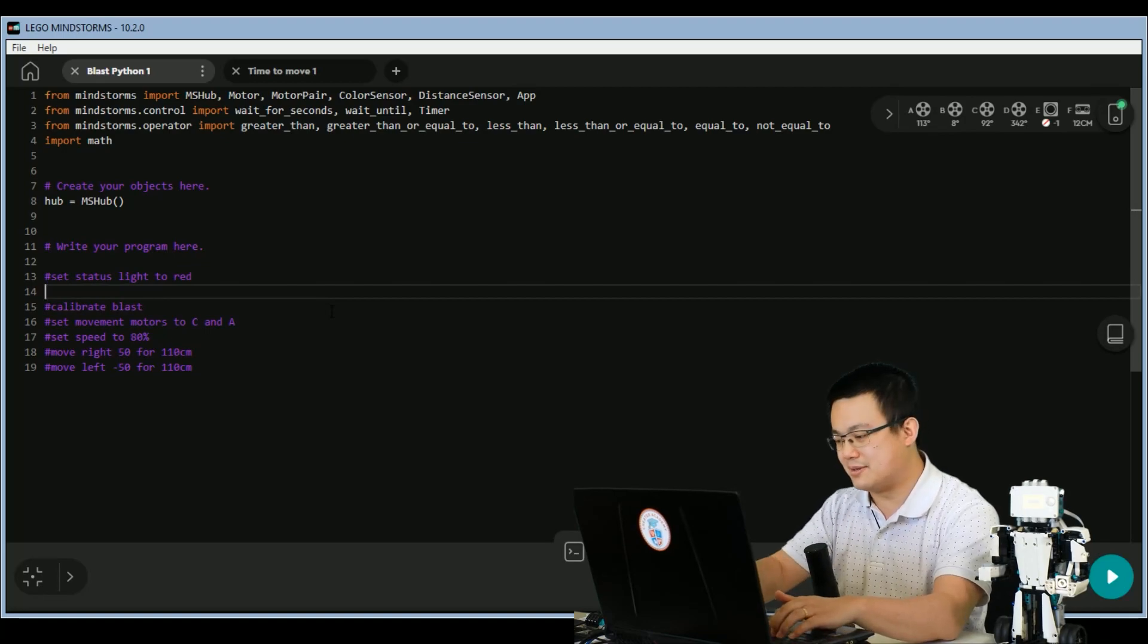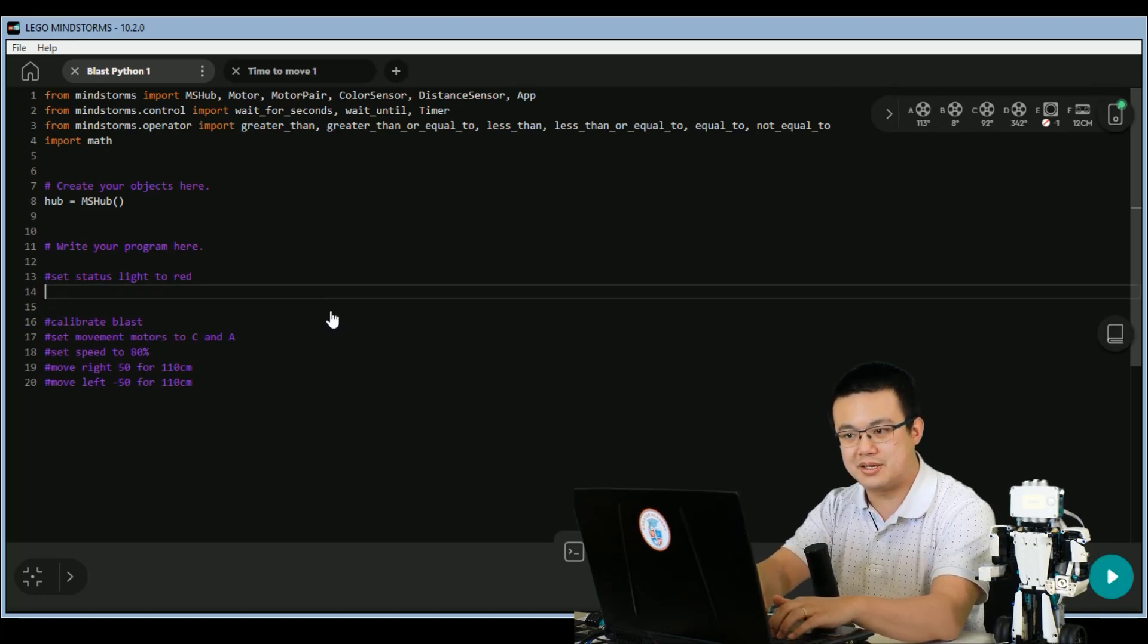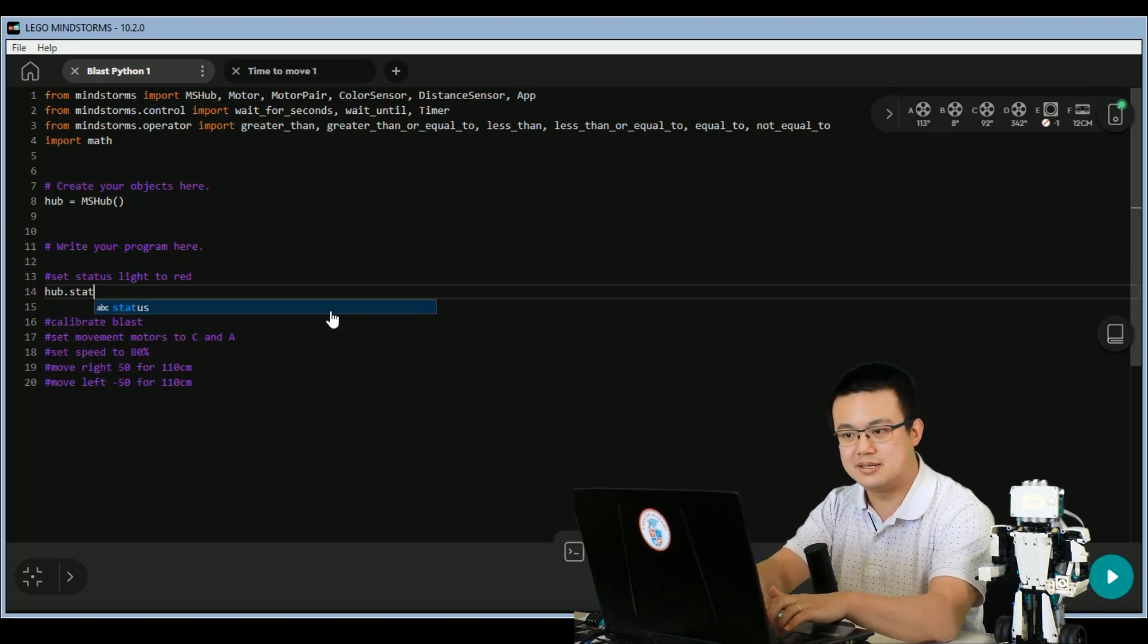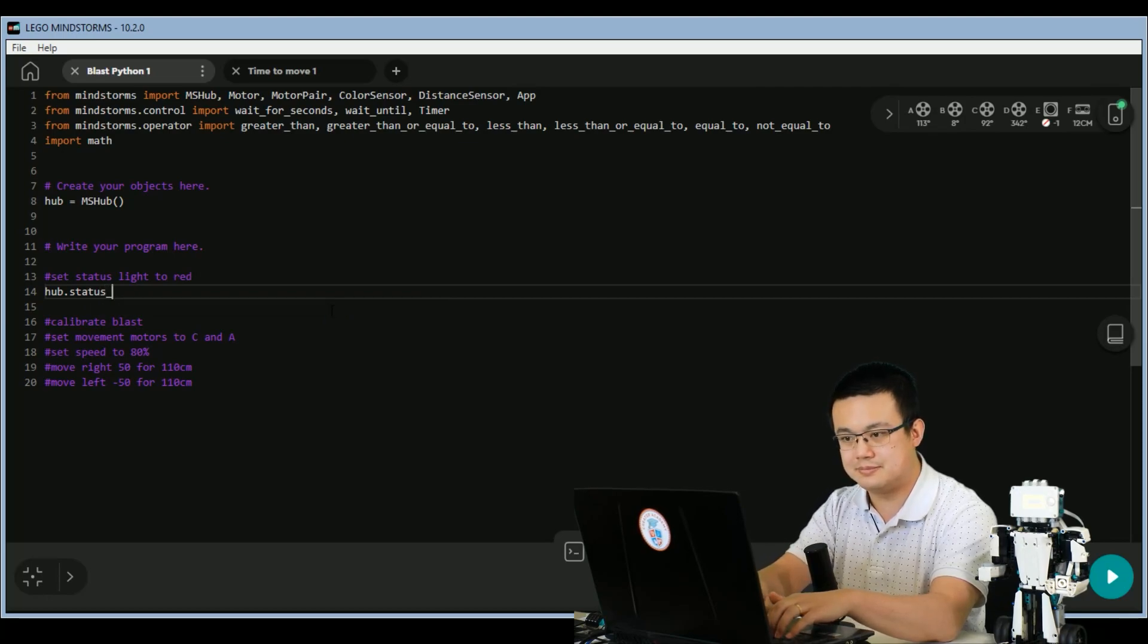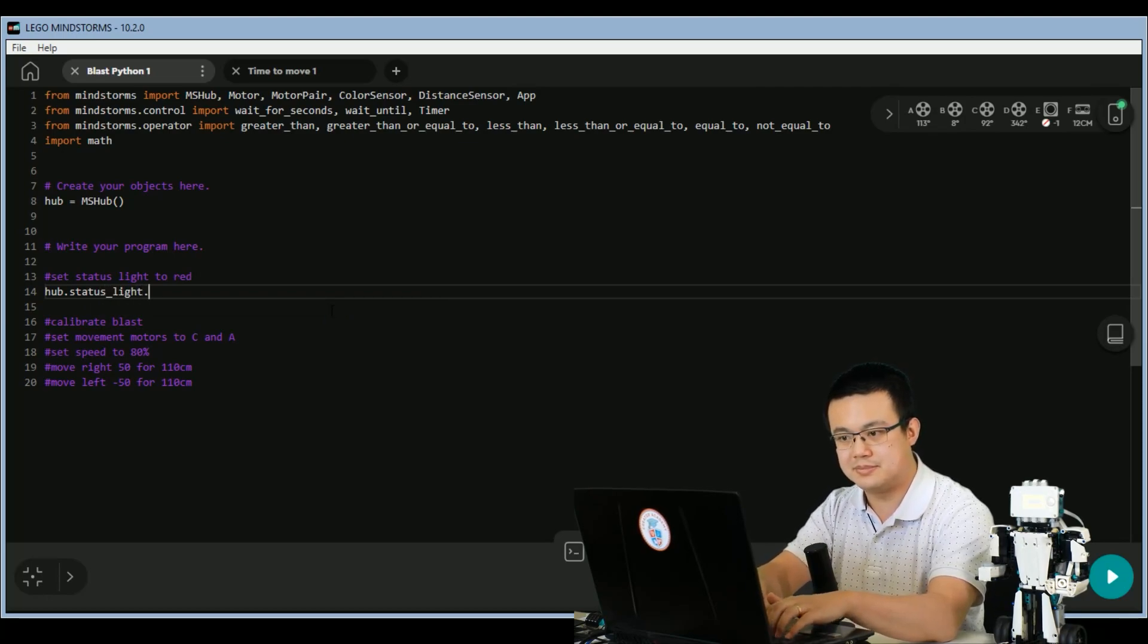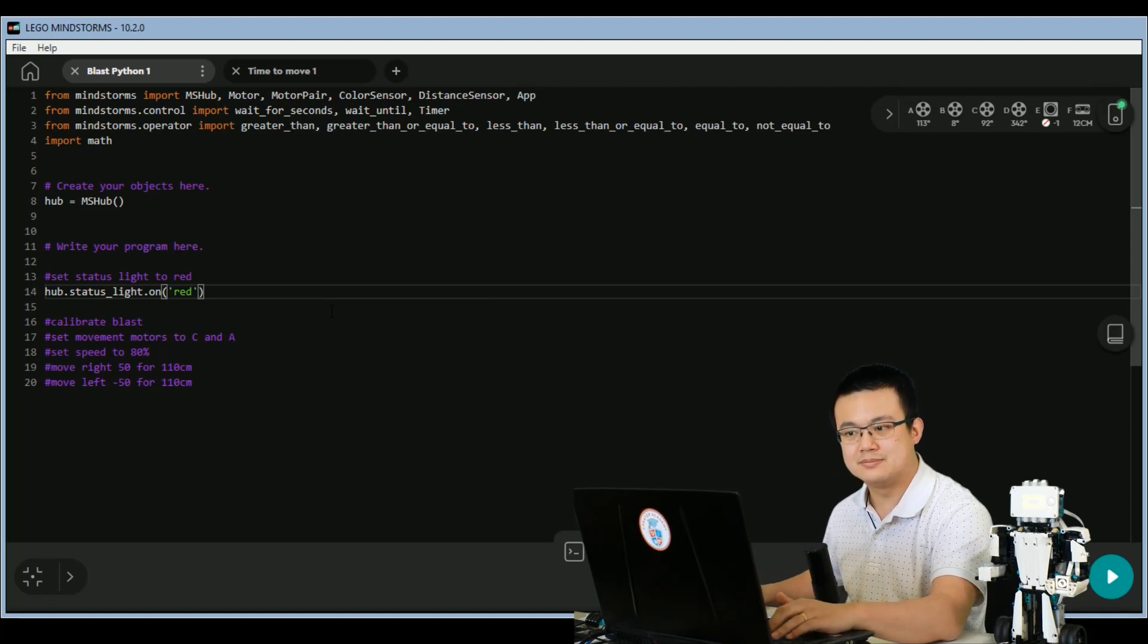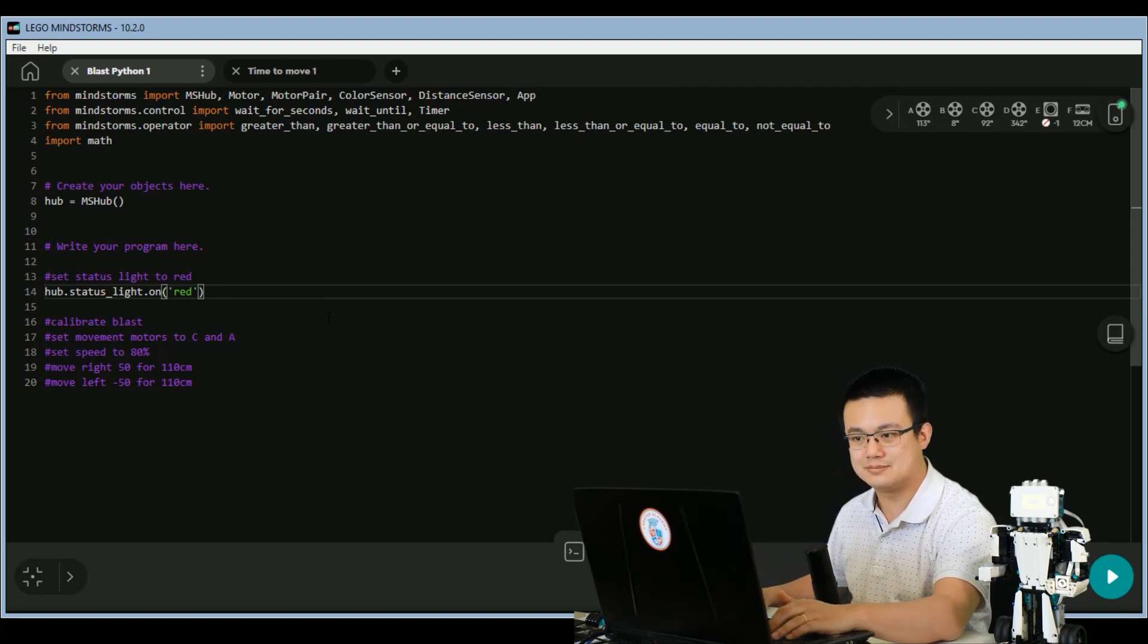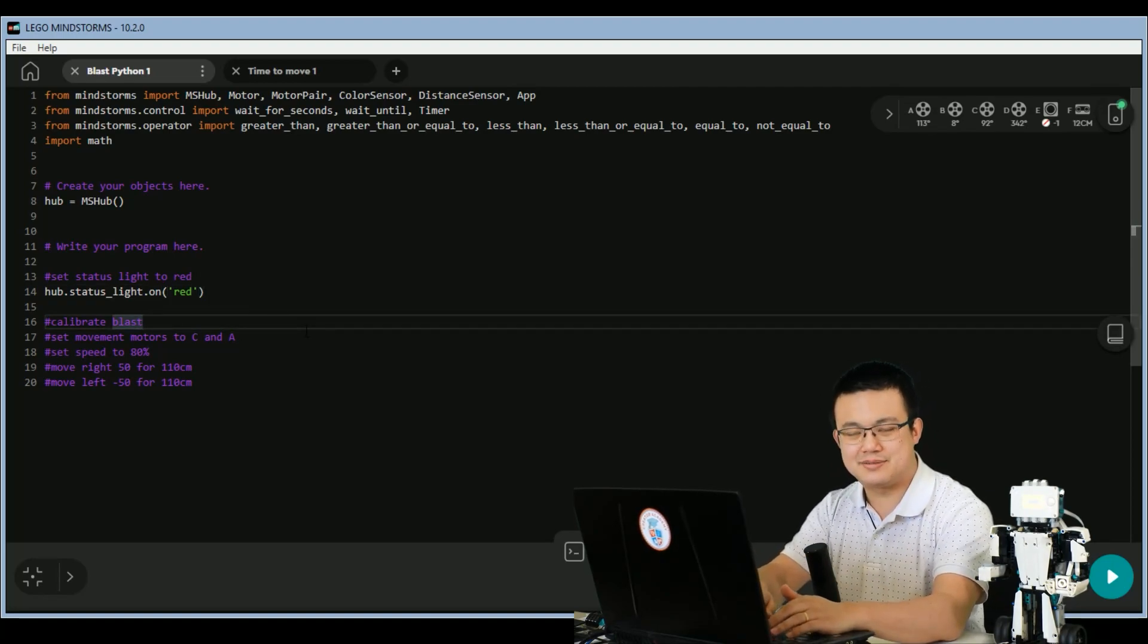Set status light to red. So we go hub.statuslight.on and red.